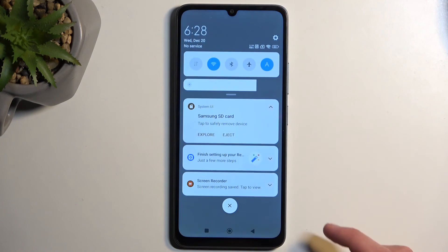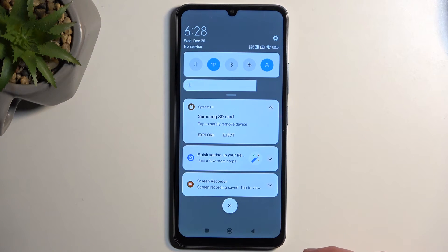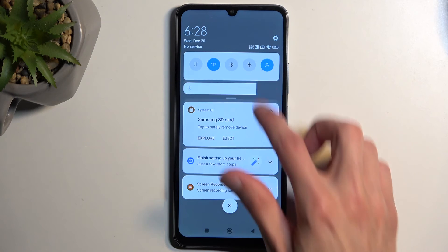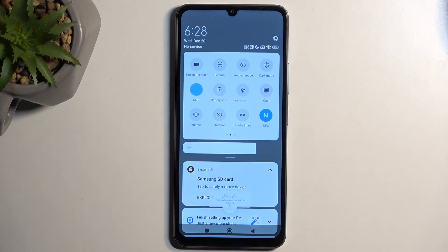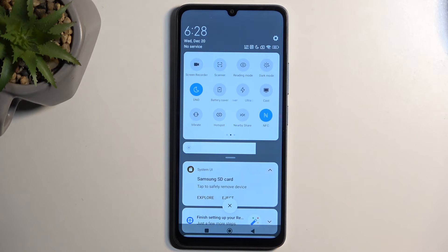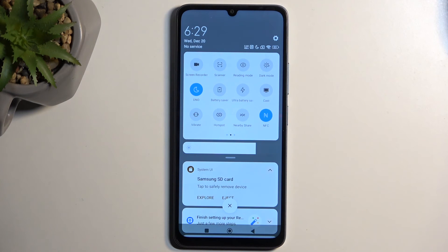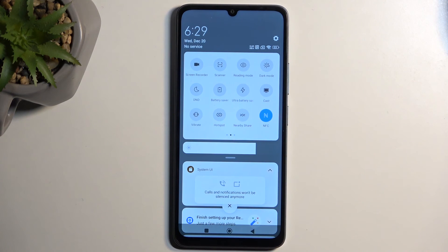Once you have set it all up, you don't have to go back there again as long as you don't want to change anything. Whenever you want to enable it, just tap on the toggle and that's it. When enabling manually, remember to turn it off manually as well — otherwise this mode will be running indefinitely in the background, applying whatever settings you chose for calls, until you turn it off.